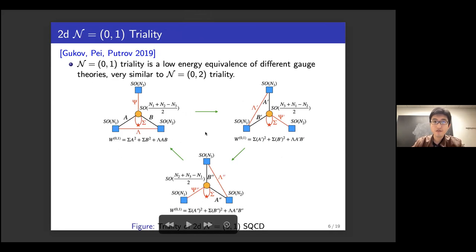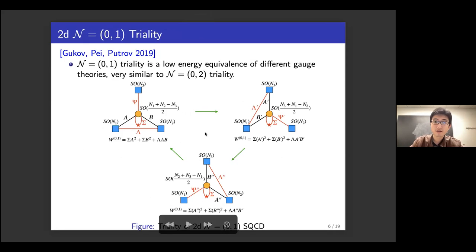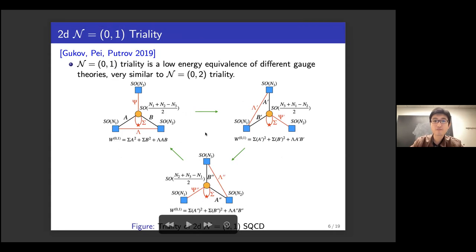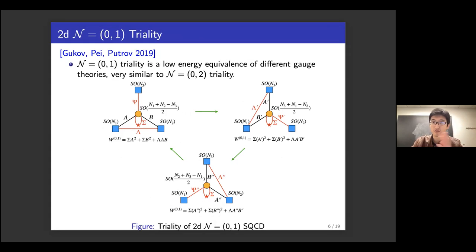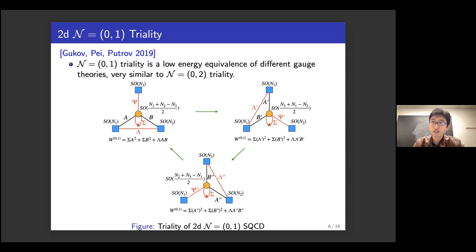There is a very interesting infrared duality for (0,1) theories called (0,1) triality. It is a low-energy equivalence between different gauge theories, very similar to (0,2) triality or to a three-way Seiberg-like duality analogous to 4D Seiberg triality.